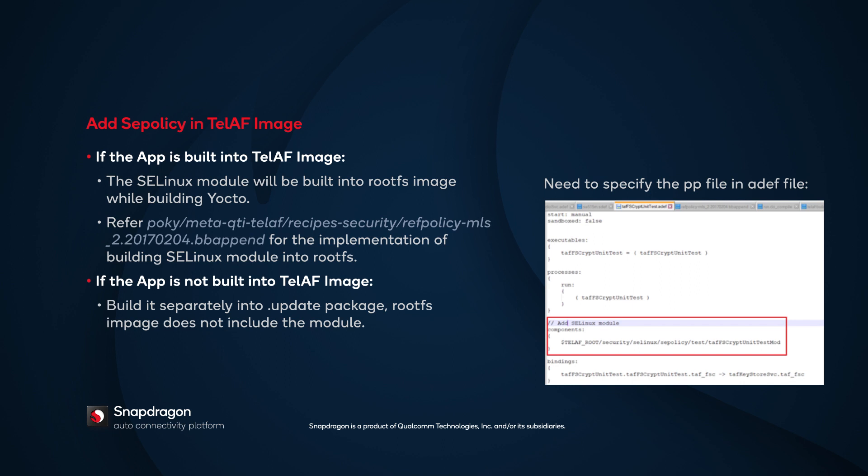If the application is not built into the TELAF image, in other words, built as a standalone, then add the SELinux module into the update package by specifying it in the ADEF file as shown here.